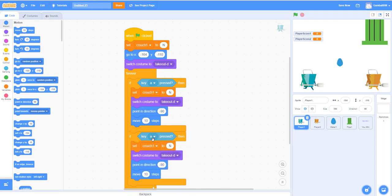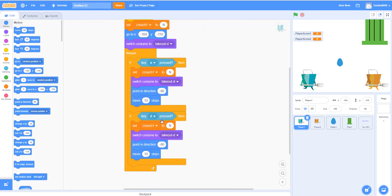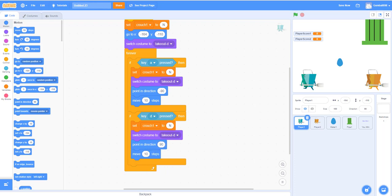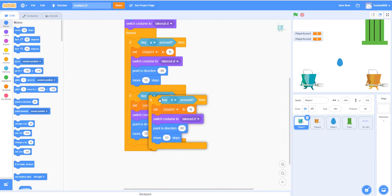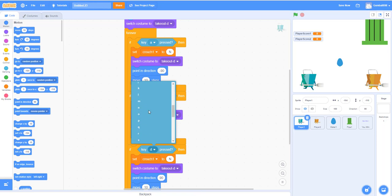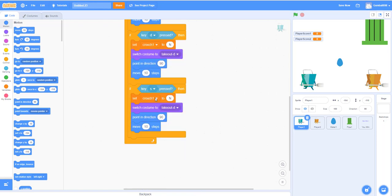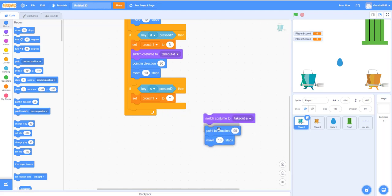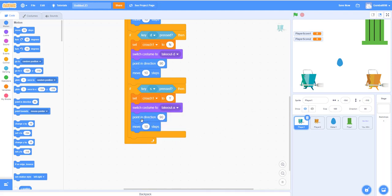Duplicate that block for moving right: switch costume to takeout D, but point in direction 90. For the crouch action with the S key, duplicate again, set crouch one to 'yes', and switch costume to takeout A — the crouching costume. You don't need the point-in-direction block for crouching.